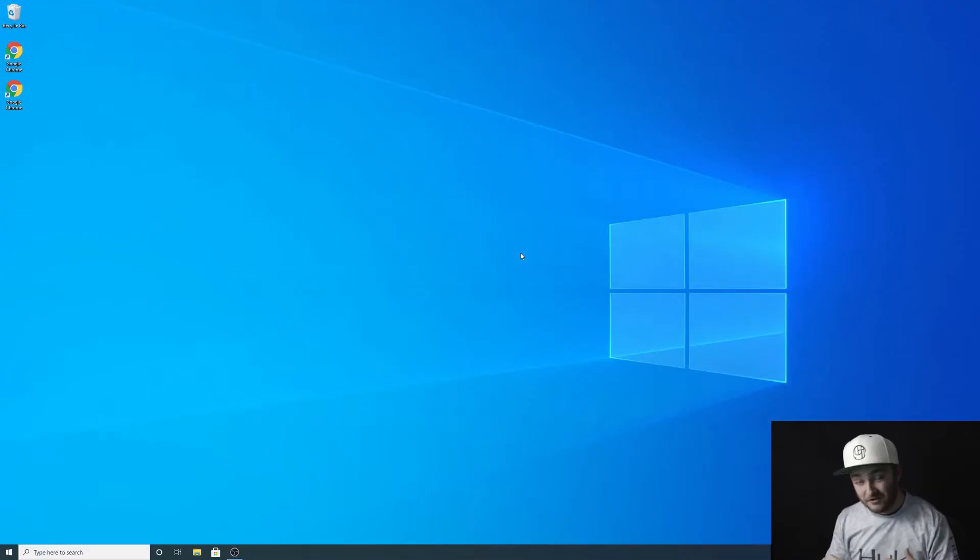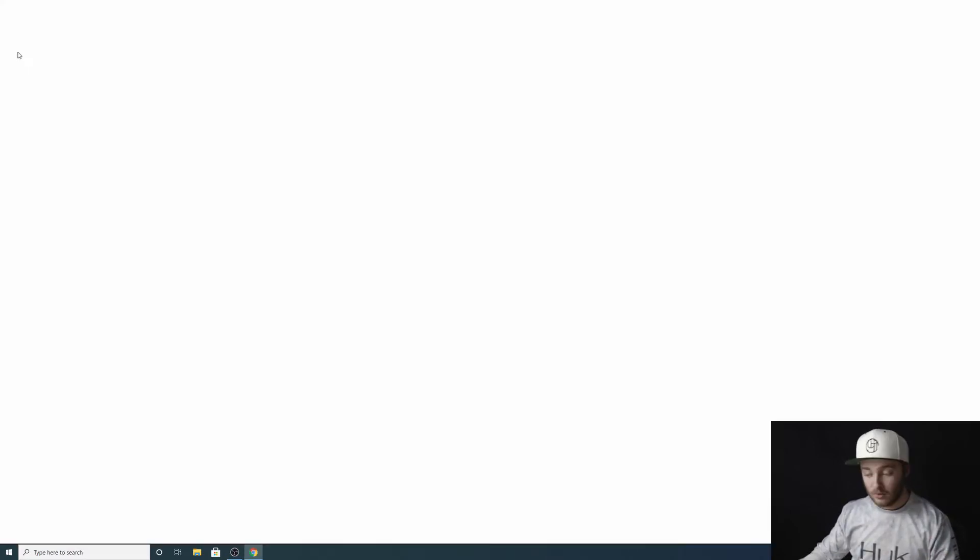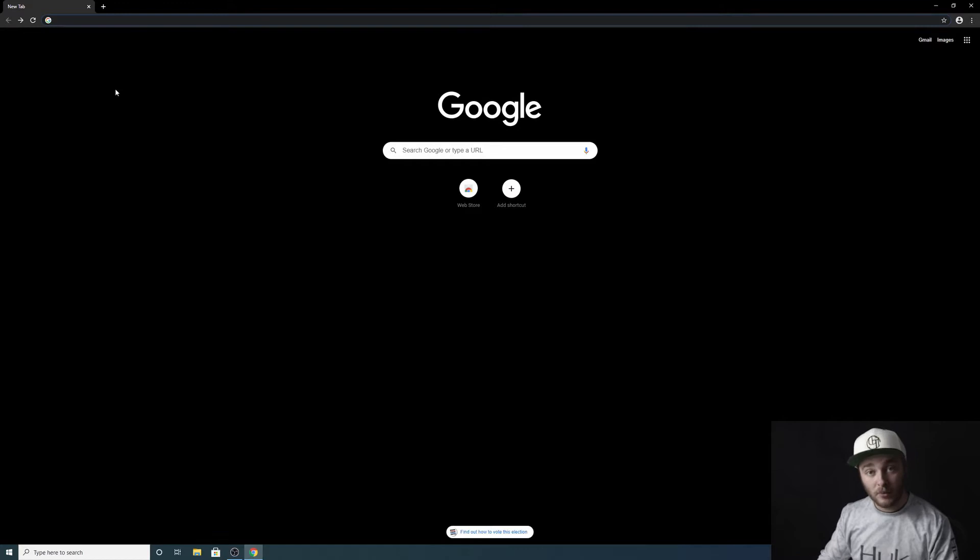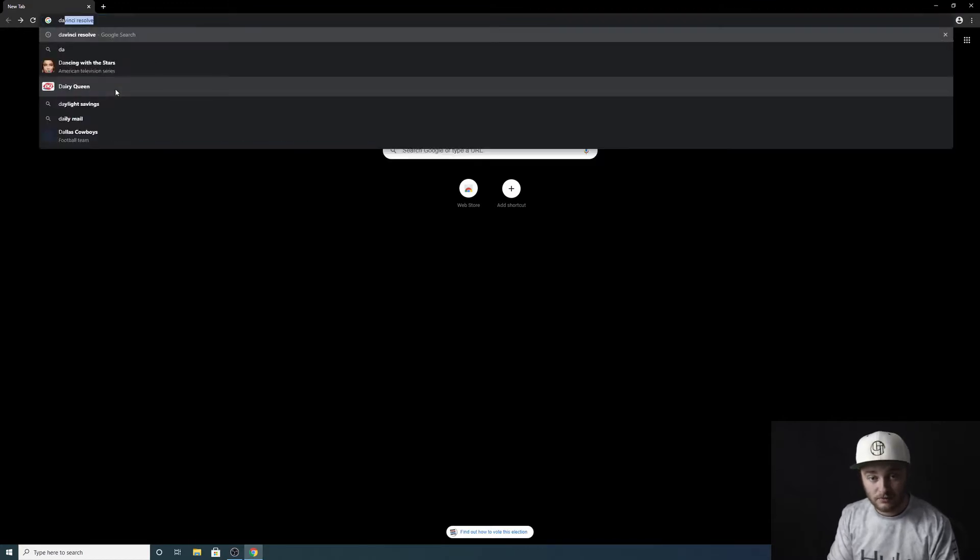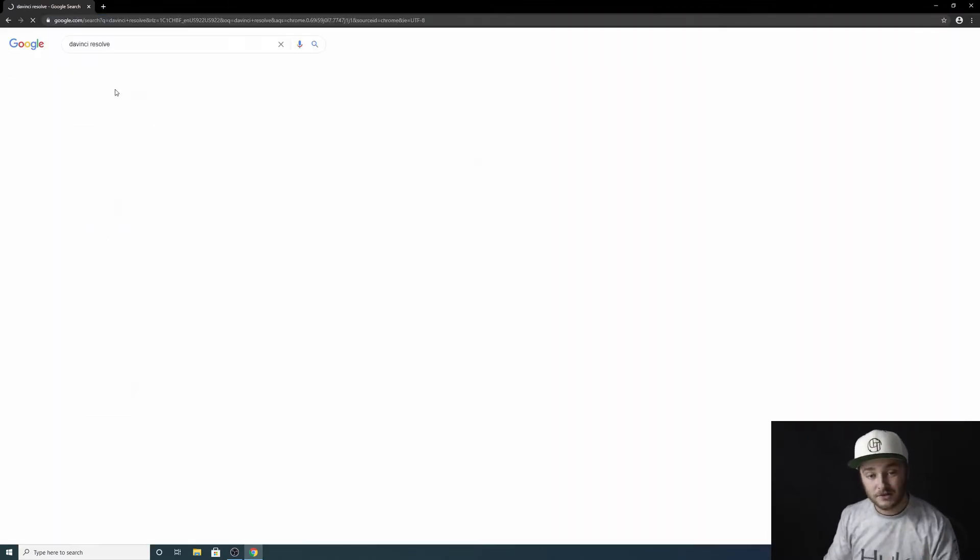Here we are on a fresh desktop. What we're going to do now is open Google Chrome or whatever browser you use and we're going to type in DaVinci Resolve. Now that we've typed it in, we're going to go ahead and just hit enter.